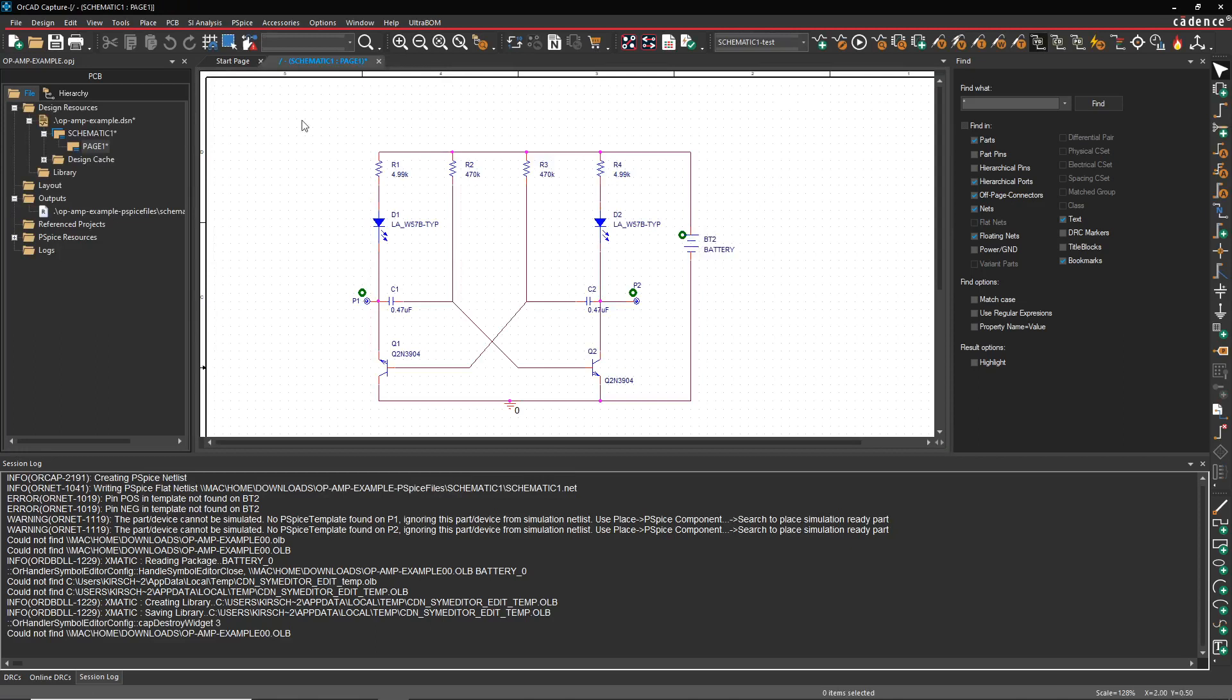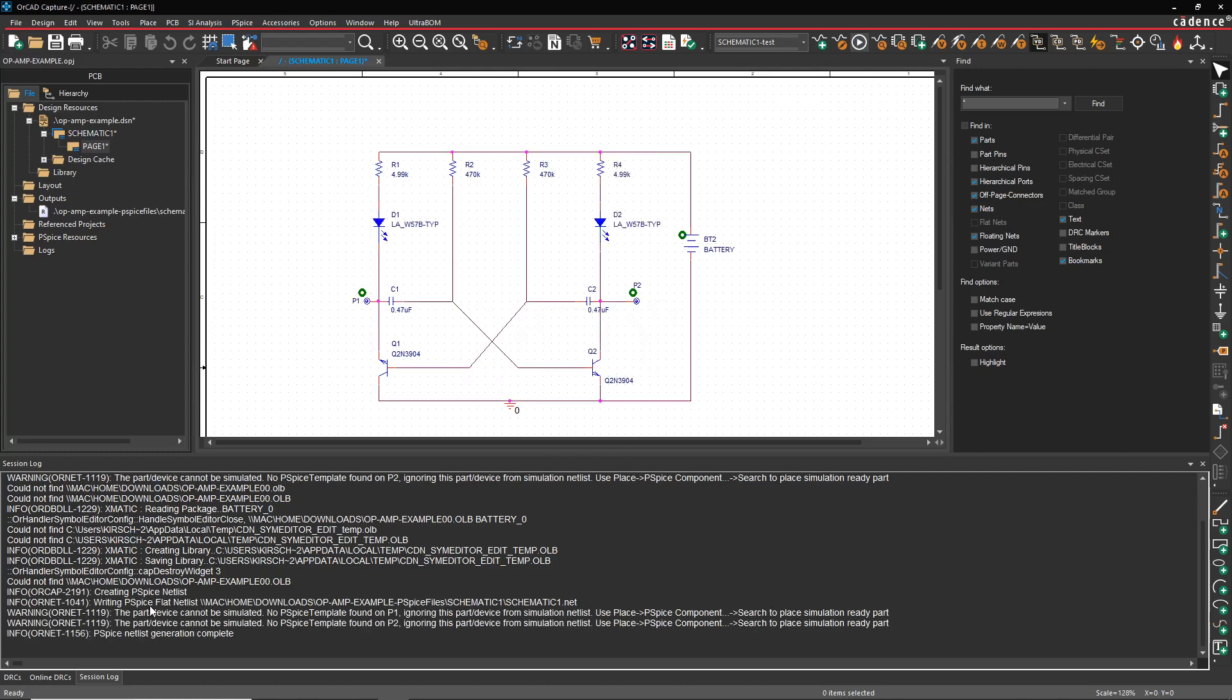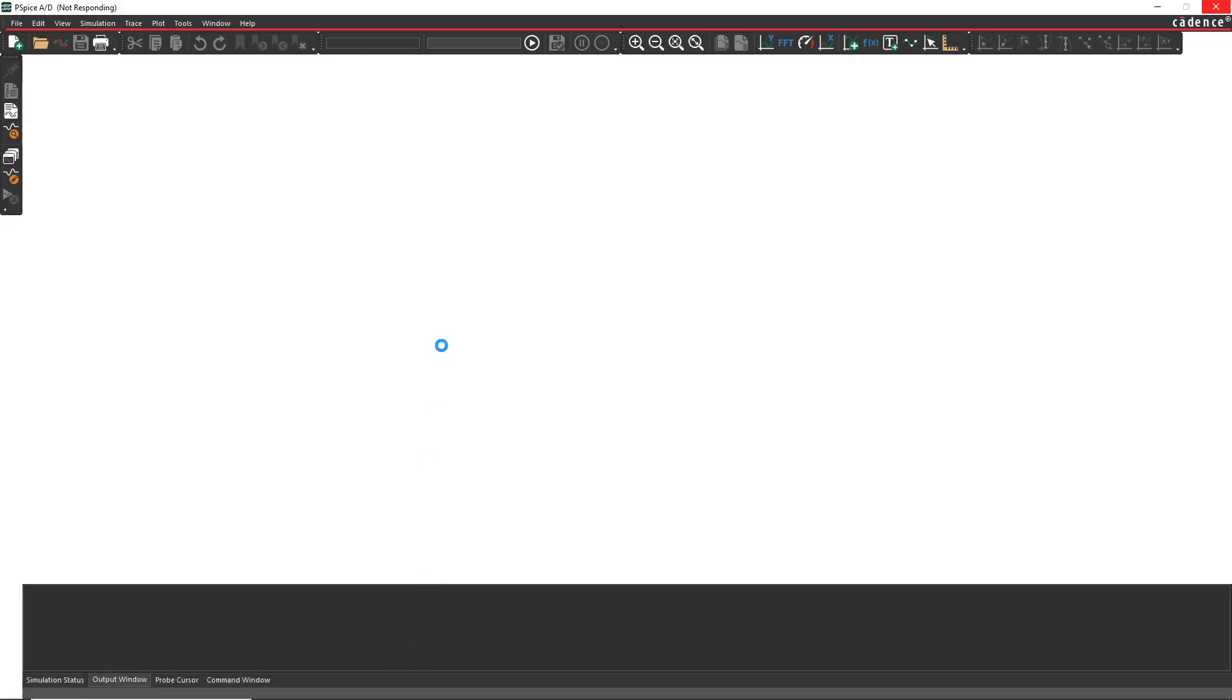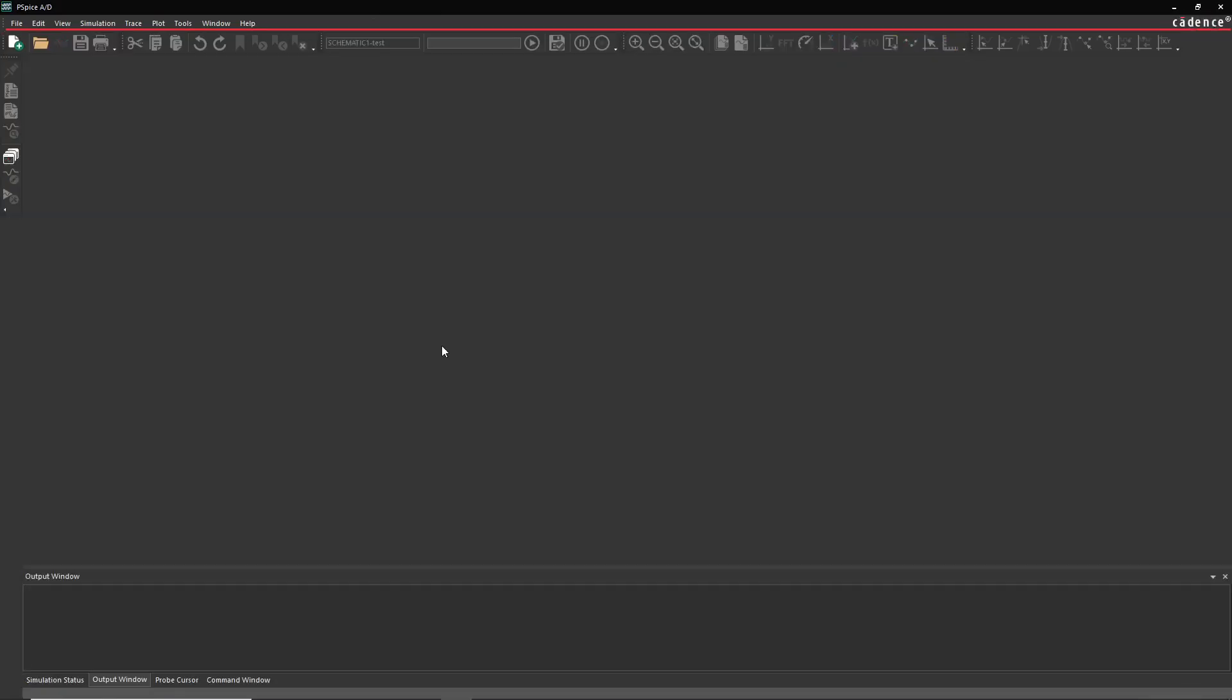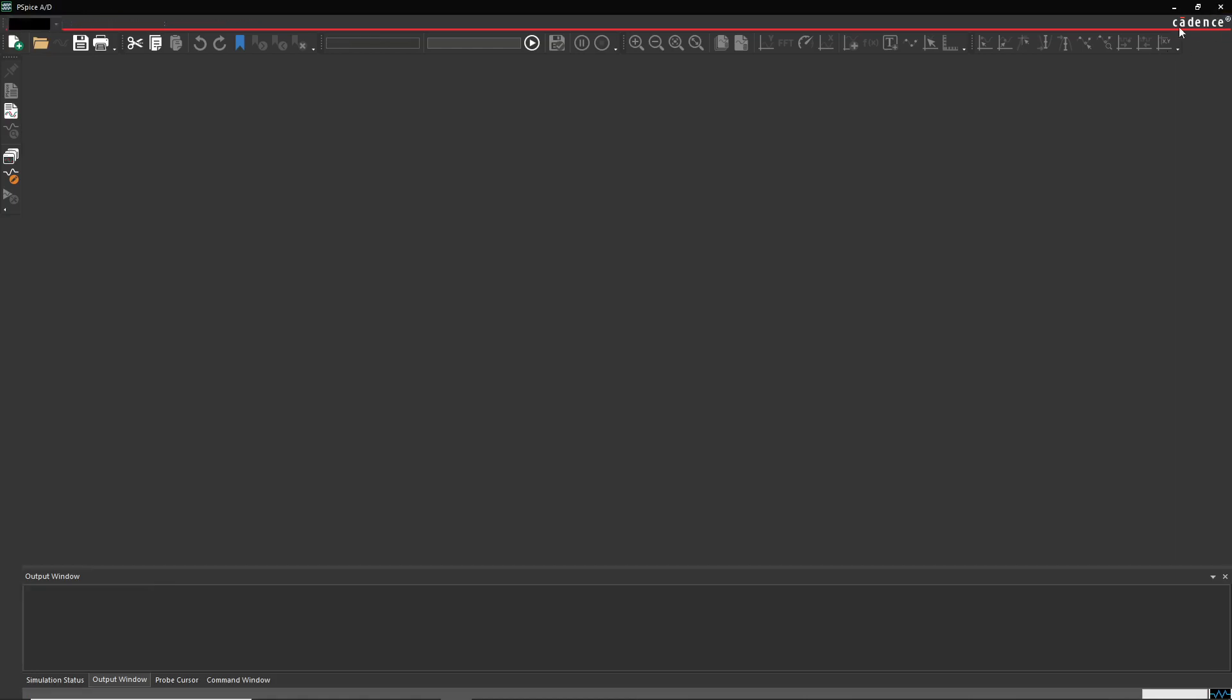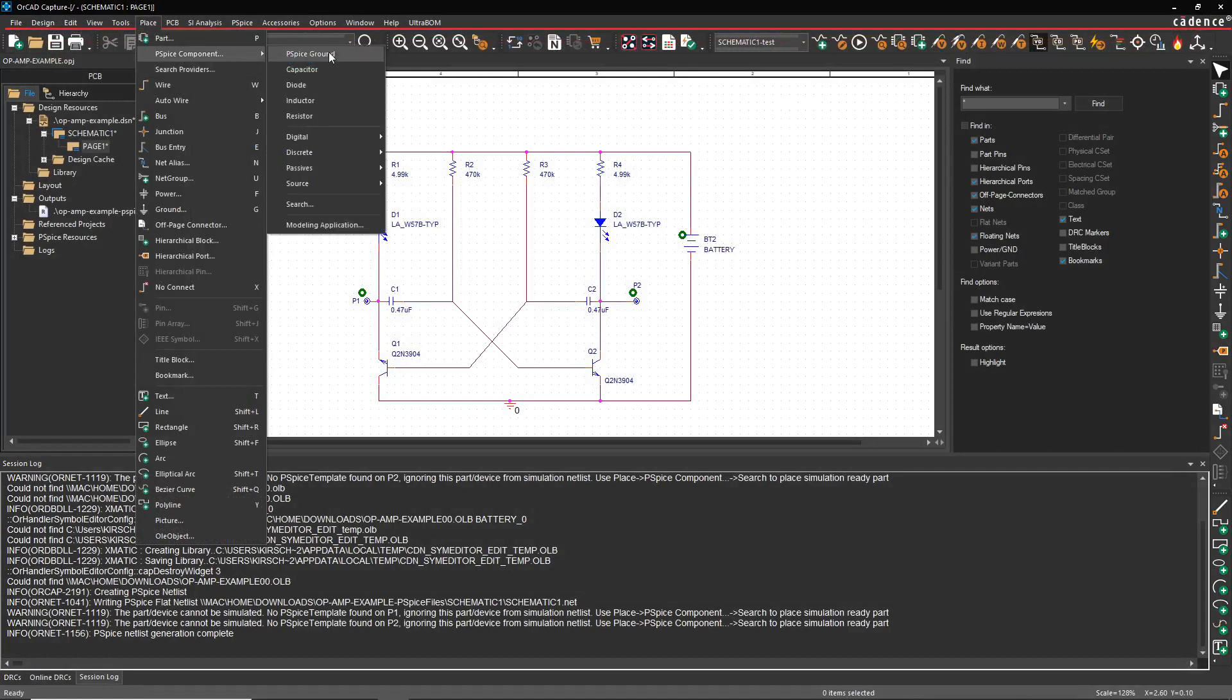Let's see if that clears this error. For now we're going to close this. I'm going to do an update current. Now when I hover over this pin, it's named pos and it's pin number one. Let's run the simulation again and see what happens. We have warnings reported but no error. Okay, the PSPICE netlist got created apparently.